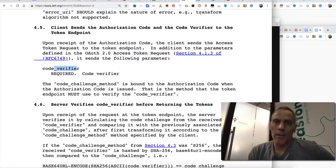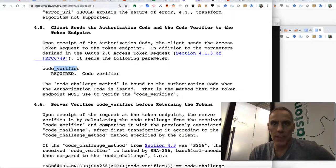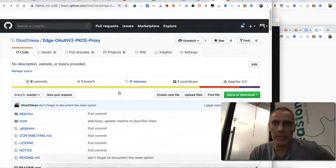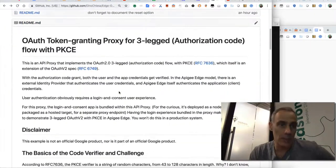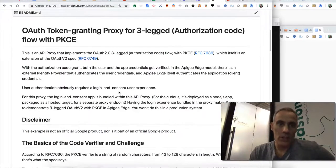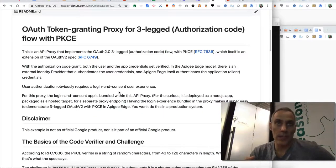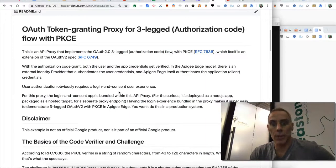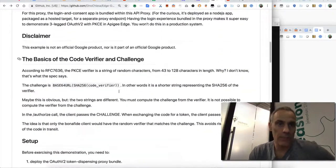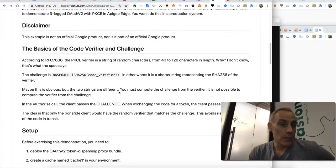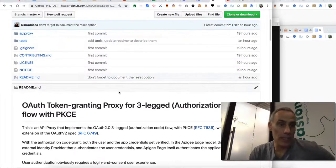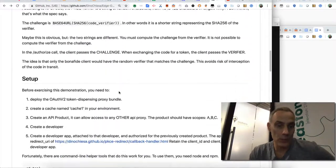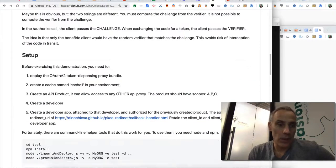So the question is can we do this in Apigee Edge? And the answer to that is absolutely yes. What I've done is I've put together an example API proxy that shows how to do this. It shows you how to verify, receive the challenge, store it, and then verify the challenge when the token request is made. Standard OAuth 2 authorization code grant API proxy here. It's available on GitHub and you'll see the link. I'll attach the link to the video.